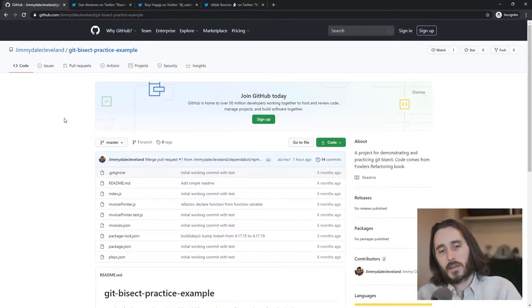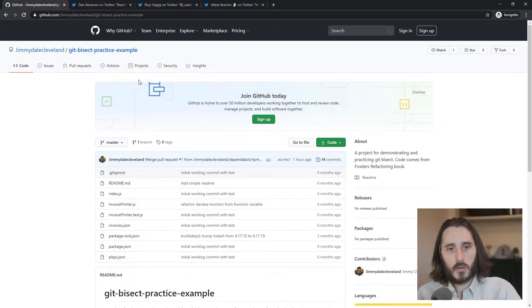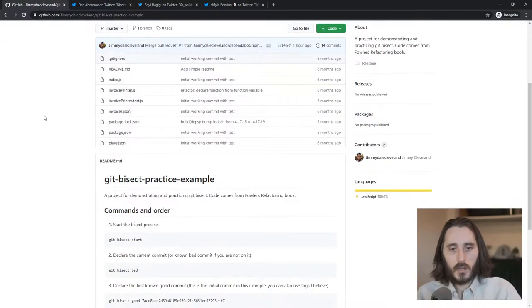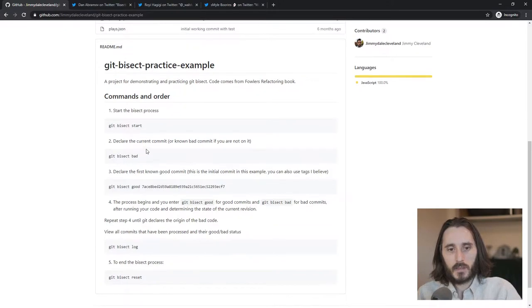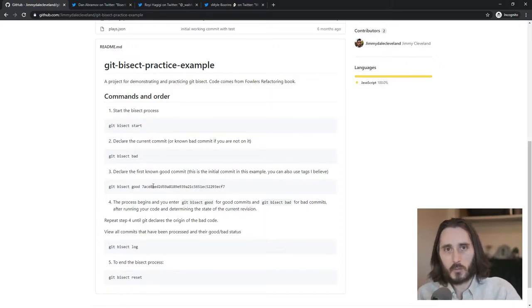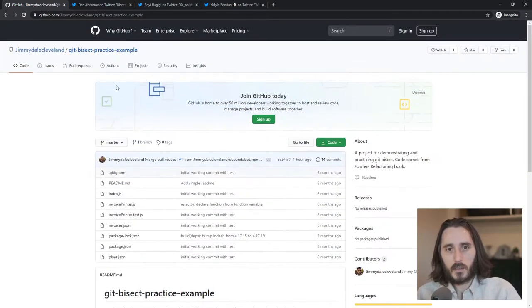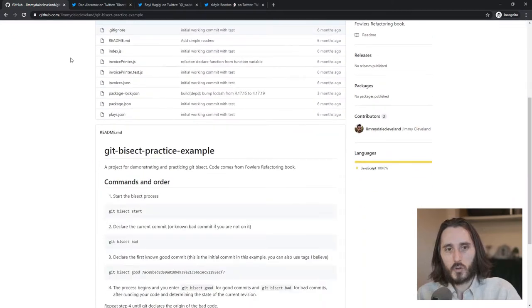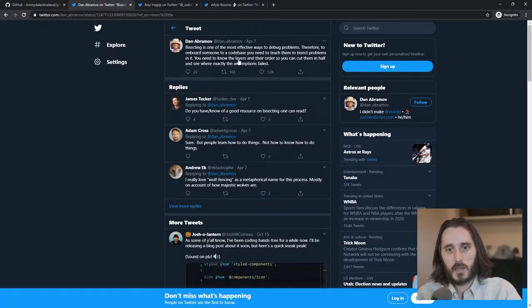All right, well, let's start out with the repository. So here it is. I will link it in the description. And I have this git bisect practice example readme that tells you the commands that you can run. I tell you the good commit to start on. That will make more sense once we get into it.